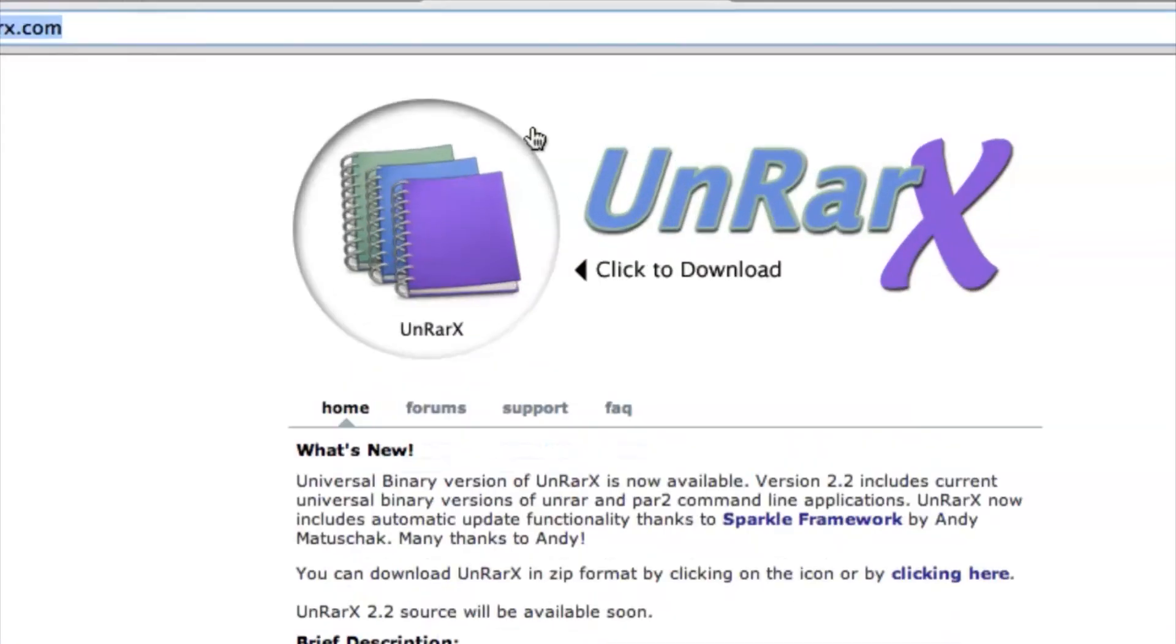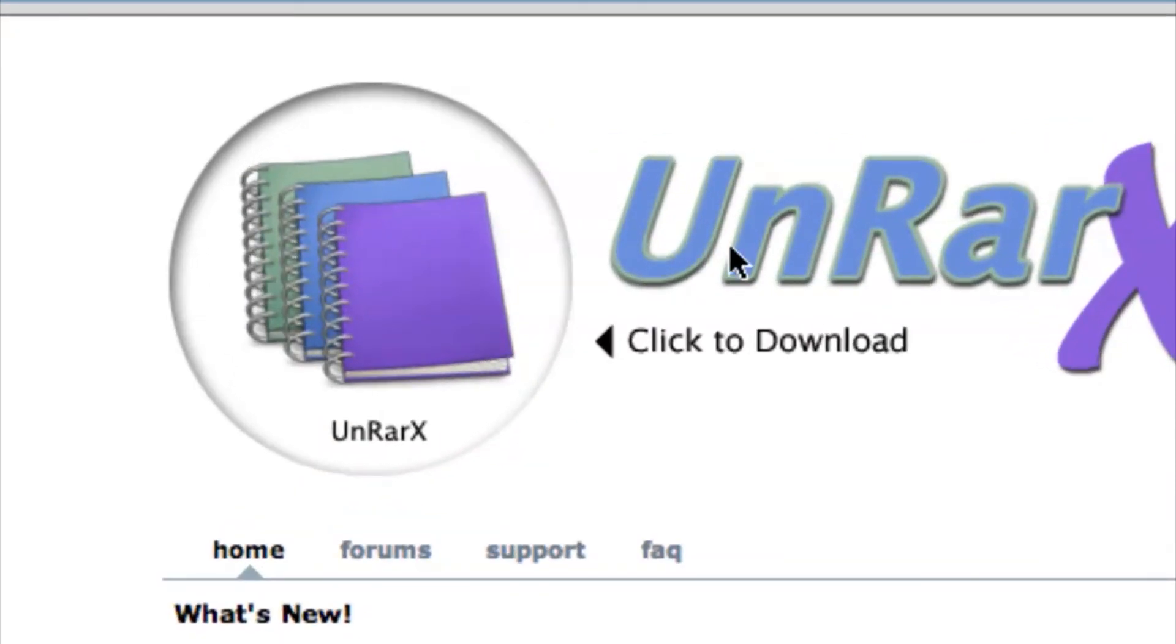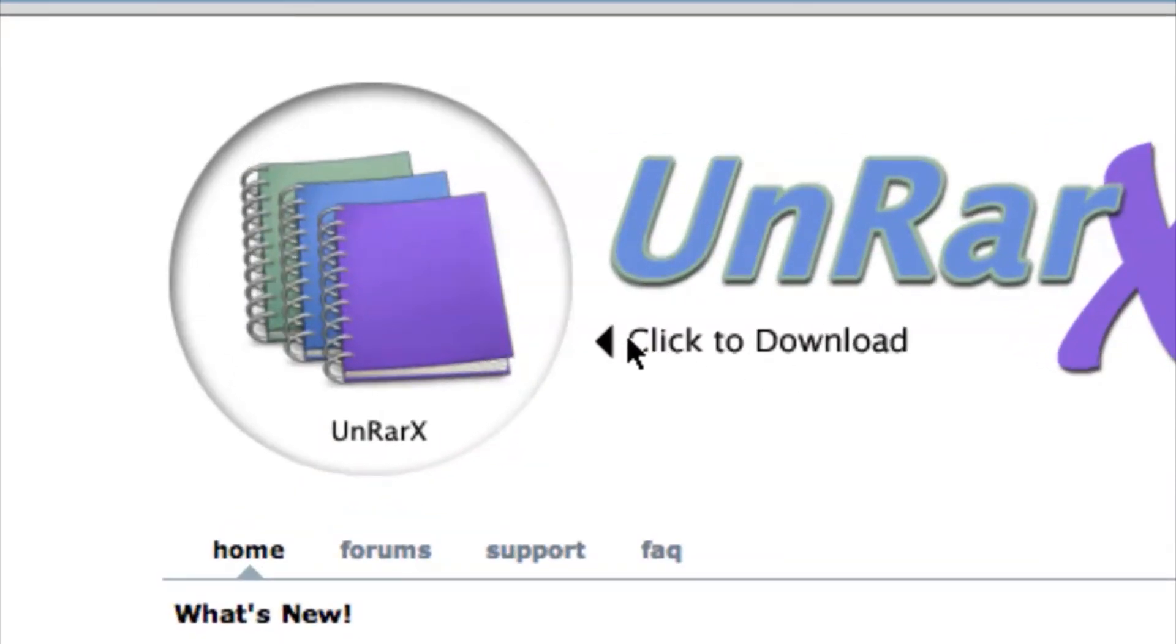It's completely free, so all you have to do is click here to download. I've already downloaded it. Once you've downloaded it, you can install it onto your computer. Just follow the steps—it's the regular steps of installing any other program that you download from the internet.